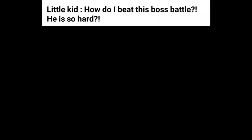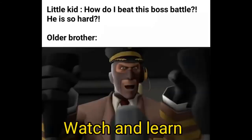Little kid. How do I beat this boss battle? He is so hard. Older brother. Watch and learn.